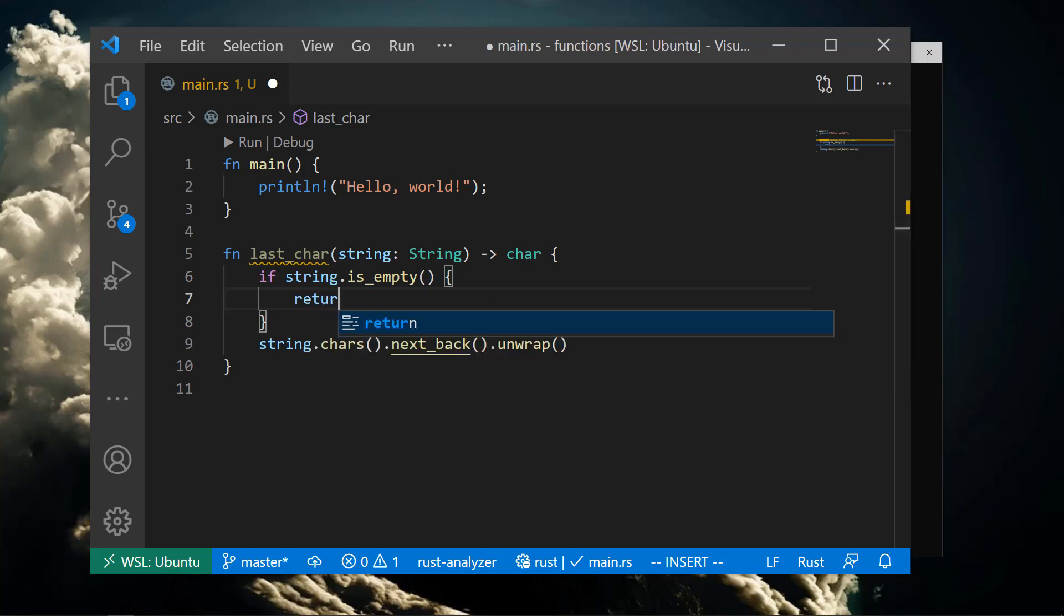Notice we're not using the return keyword in our function. The last line of our function body is used as the return value of the function. If we need to return a value before the last line of the function, we need to use the return keyword.